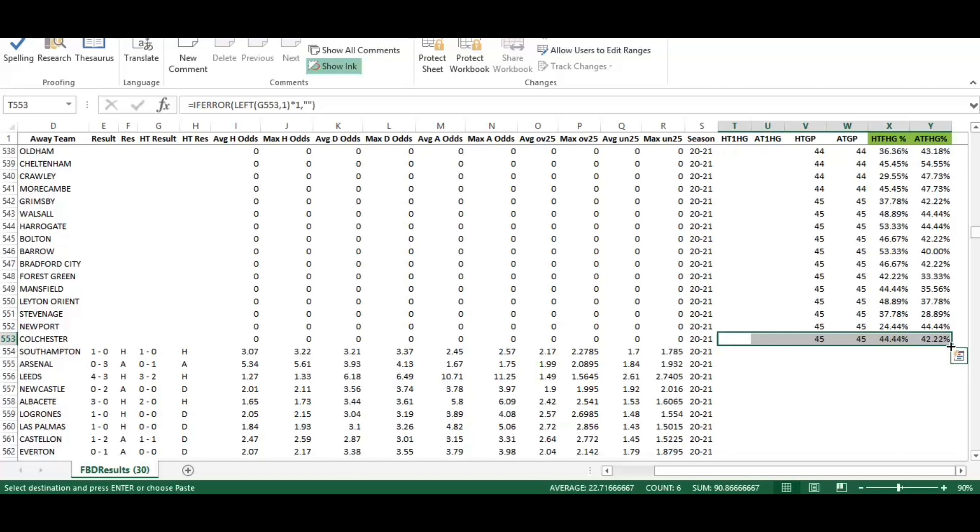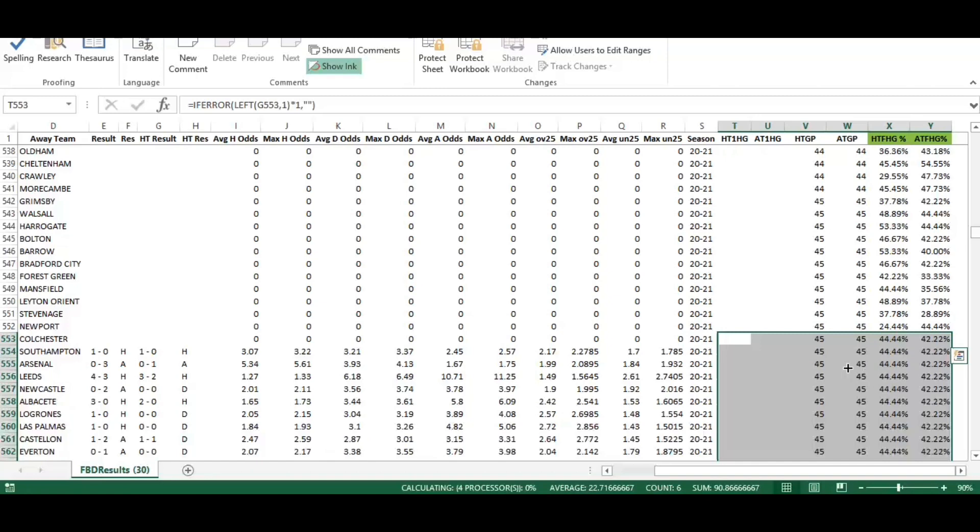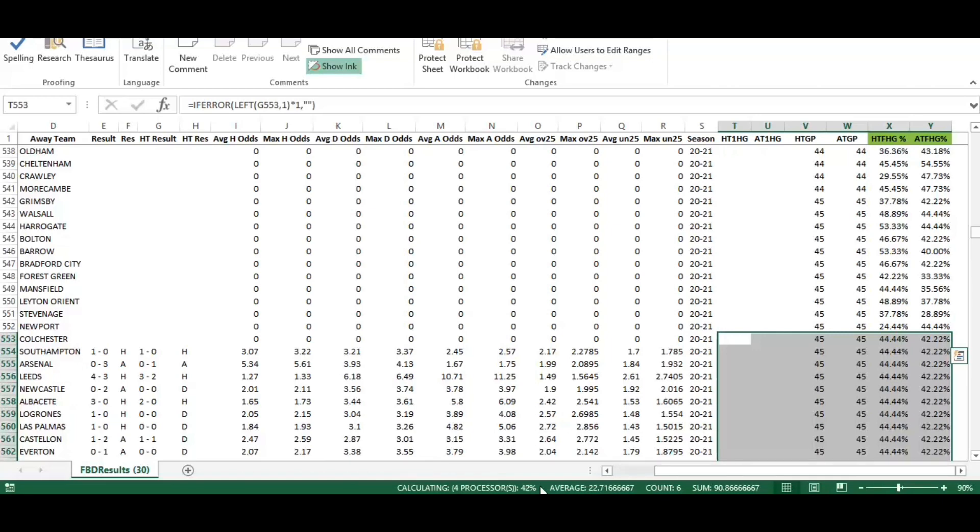The quickest way is if you hover your mouse towards the bottom right, you'll see that little black crosshair, and a double click of that will populate all the way down for those games you've just pasted in. Again you'll see the calculation bar running through down the bottom there. Depending how many games you've added will depend how quickly that will calculate.